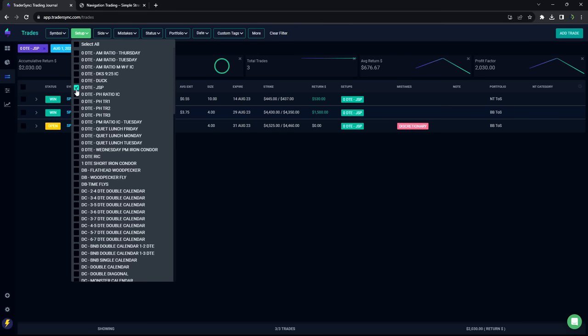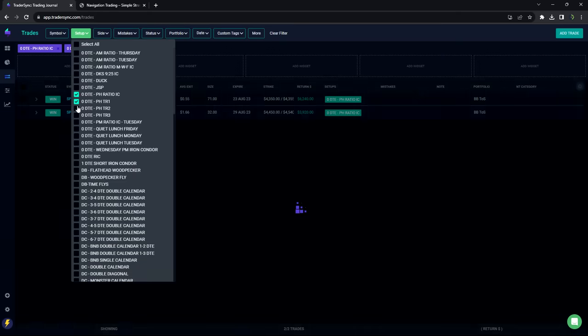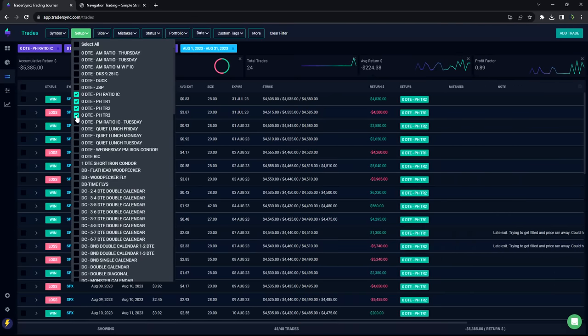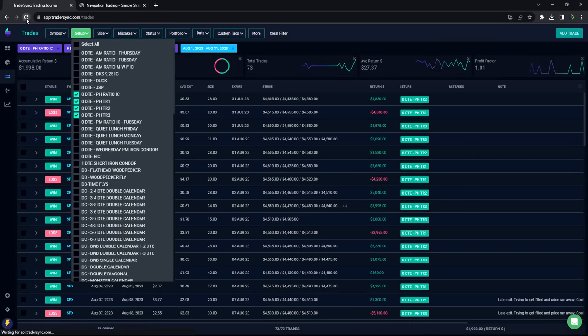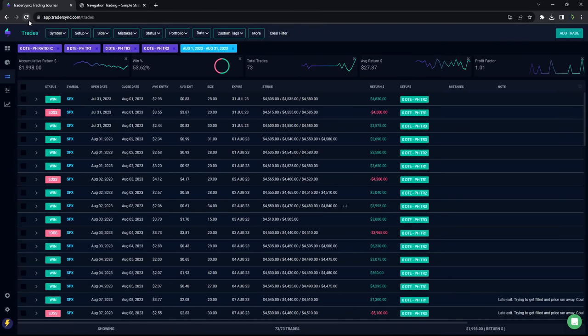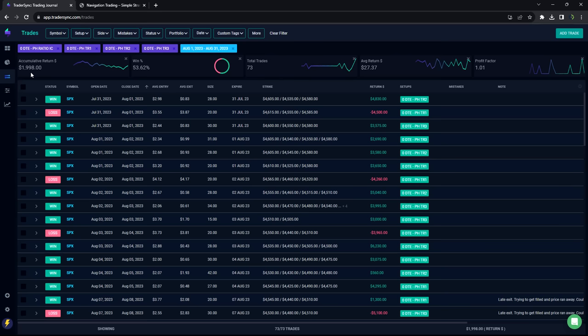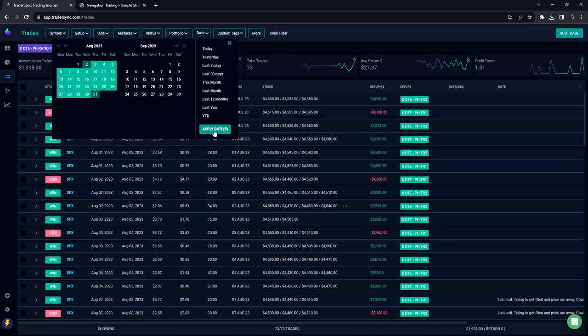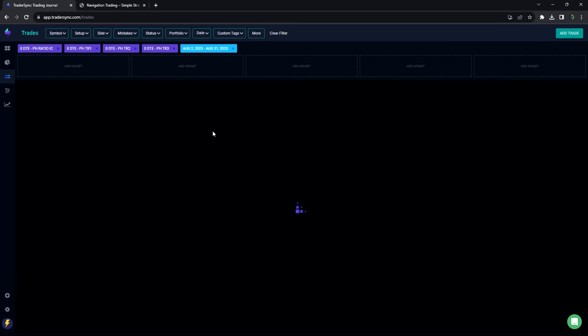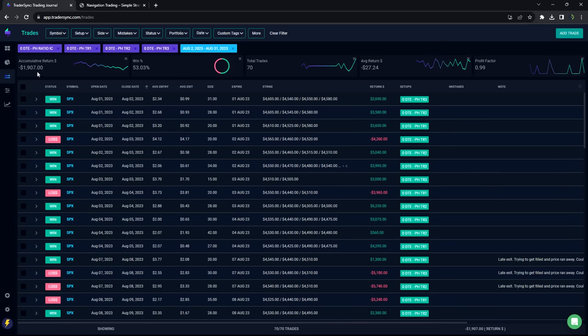And then power hour. So I do a few different power hour trades, and ended up slightly red for the month of August. I'm just showing plus 2,000, but if I take out... Let's go from August 2nd, because this will technically be all just the August trades. So yeah, slightly red.